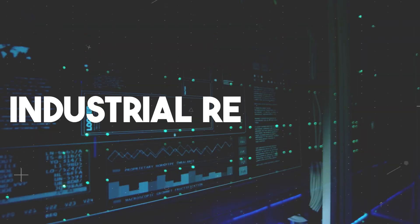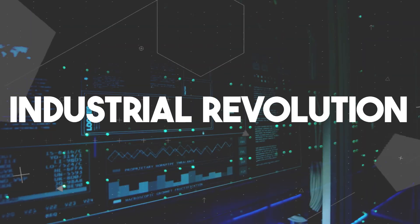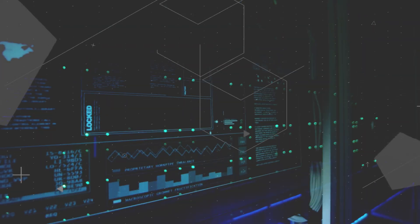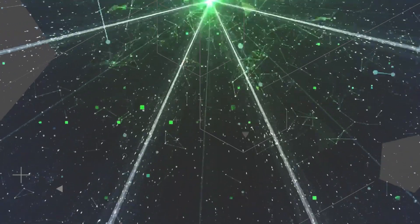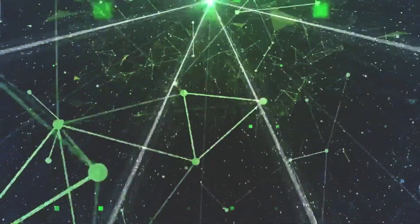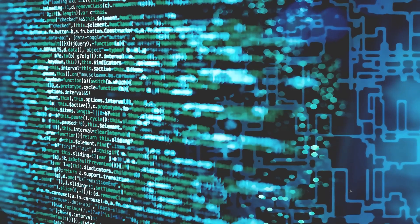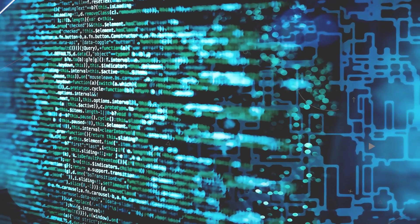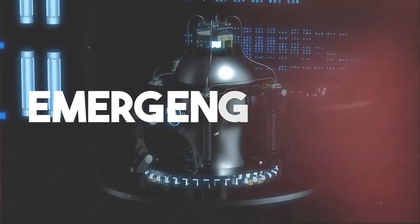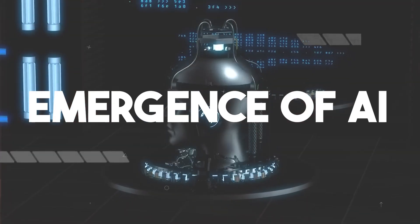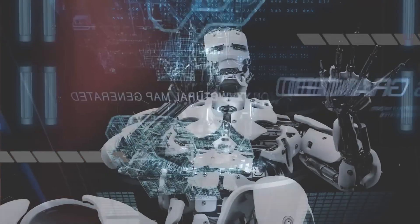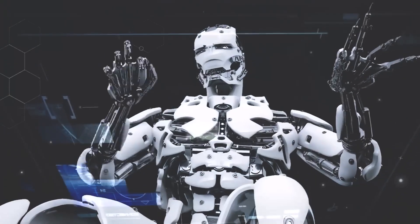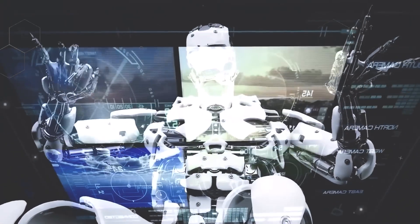From the industrial revolution to the advent of computers, each wave of innovation brought about changes in the types of jobs available and the skills required to thrive in the workforce. But the emergence of AI marks a significant inflection point in this ongoing evolution.